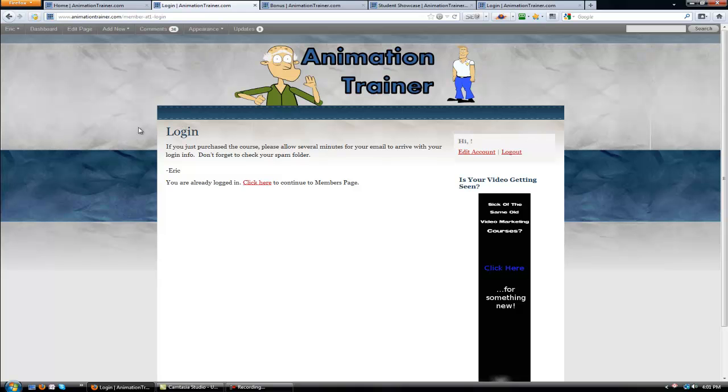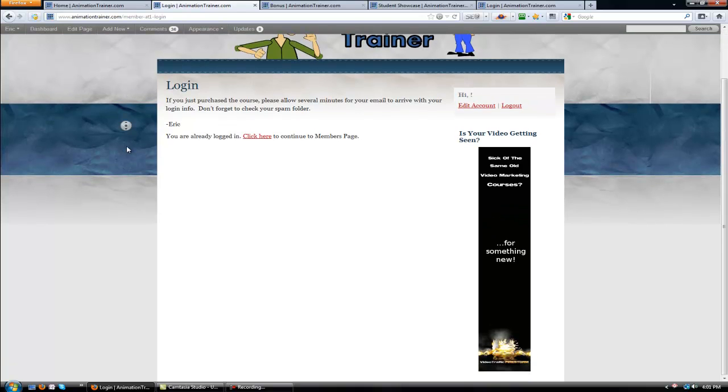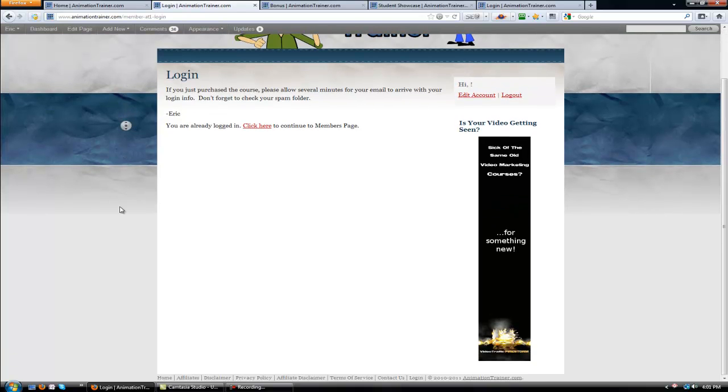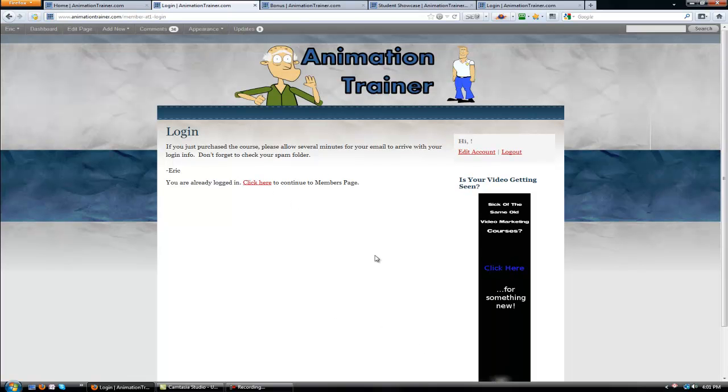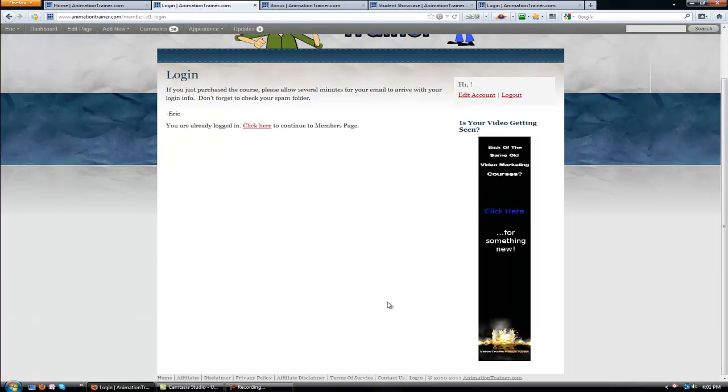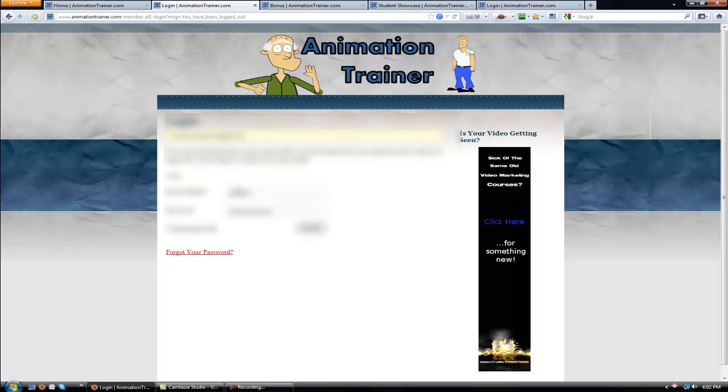But as long as you've done that, you should get emailed your login information. And if you have a problem at any point in time, you can come down to the bottom of the screen here. Or even on the sales page, there should be a link at the bottom that says Log In. Let me log out and show you real quick.